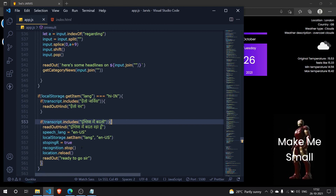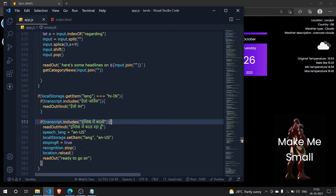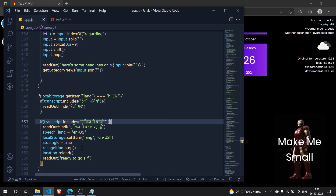That's how we converted Jarvis to switch between Hindi and English. You can add all your existing commands to the Hindi block as well. In the next episode we're coming with a bang — you'll be able to convert all English phrases to Hindi live using Jarvis itself with an amazing API. Stay tuned, subscribe, and like the video if you found it helpful. Bye guys!